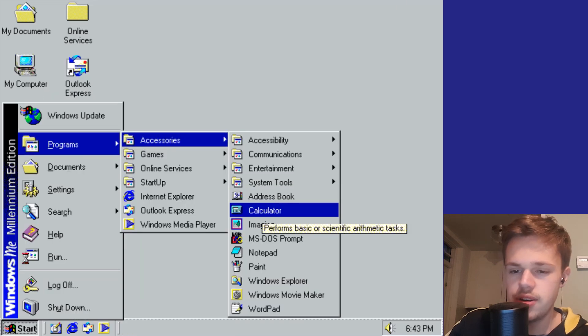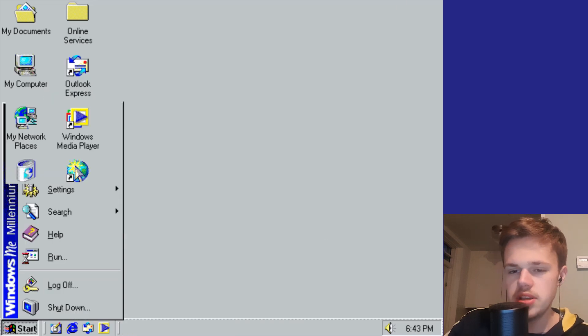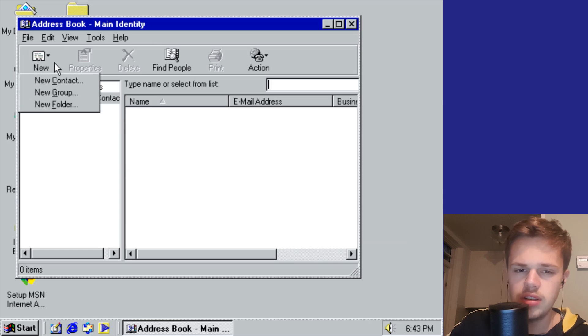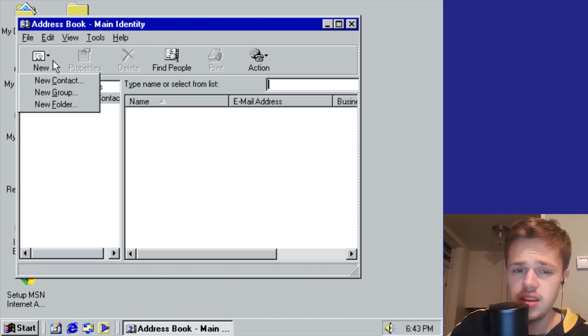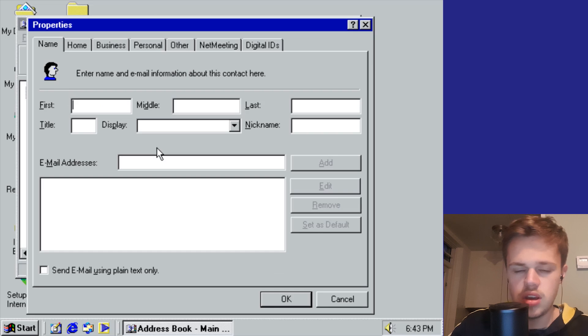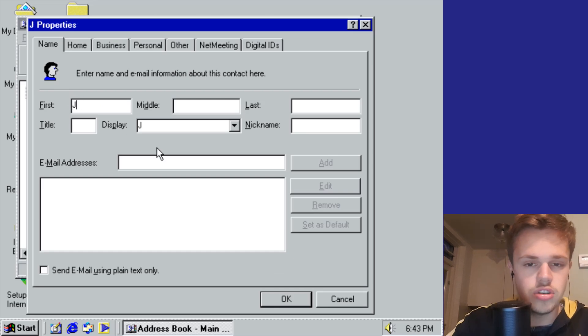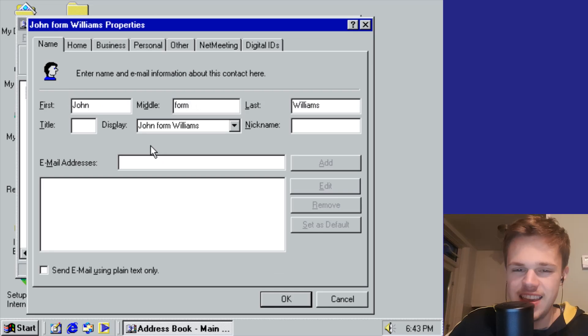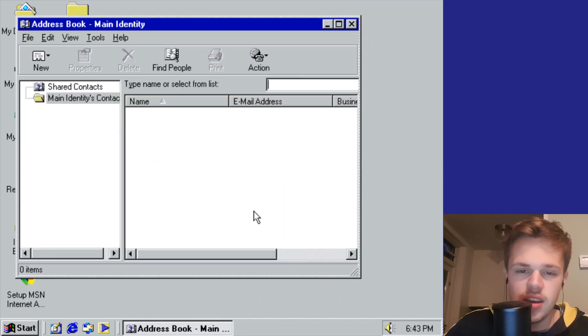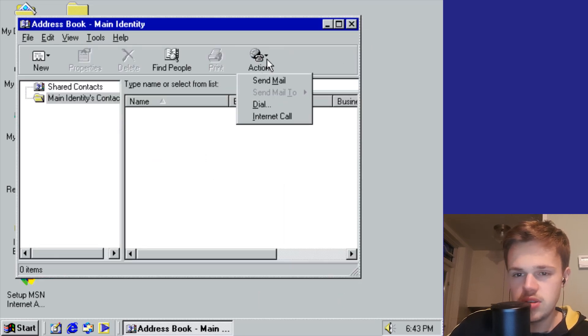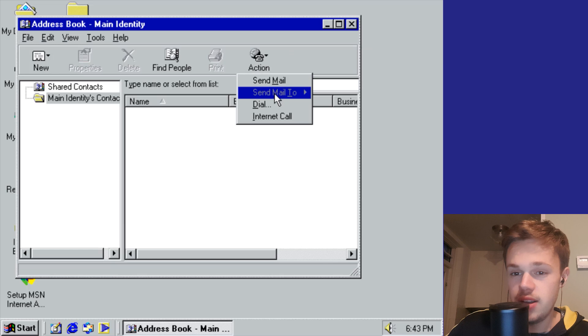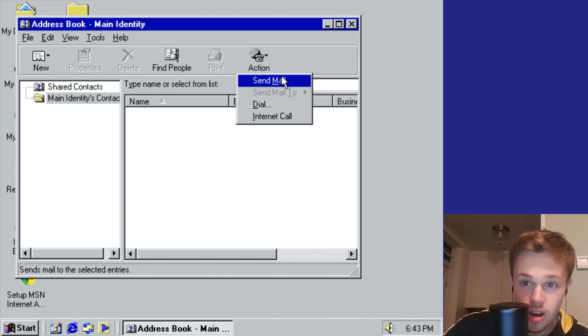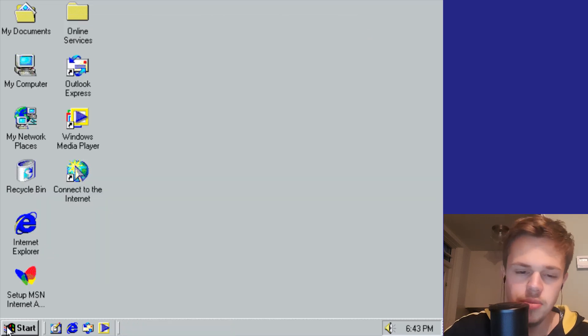You have the calculator, as always. Address book - I didn't know this on Windows 98, but you can choose your contact like John Williams. This is a new concept. You can dial up, send a message, make an internet call. That was totally new.